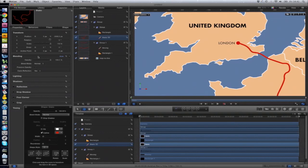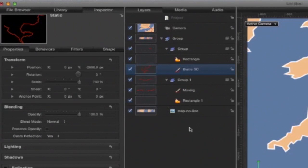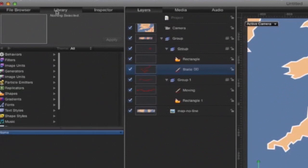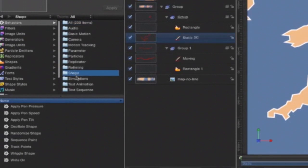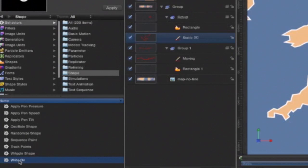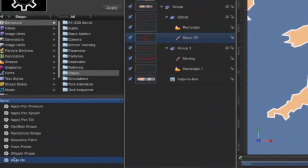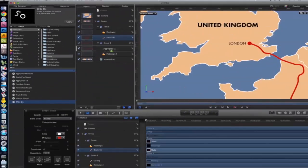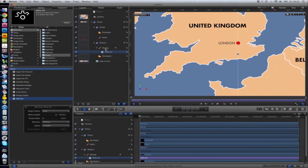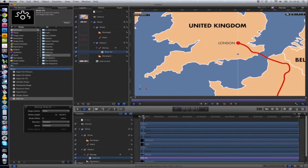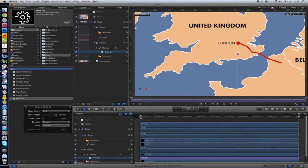Now we're ready to animate the path. To do this, you need to click on Library and Behaviors, and then Shape. It's Write On, which is the behavior. You can see up here a demonstration of what it's going to do. I drag this to the moving object and it disappears. If I move the playhead, we now have an animated path.